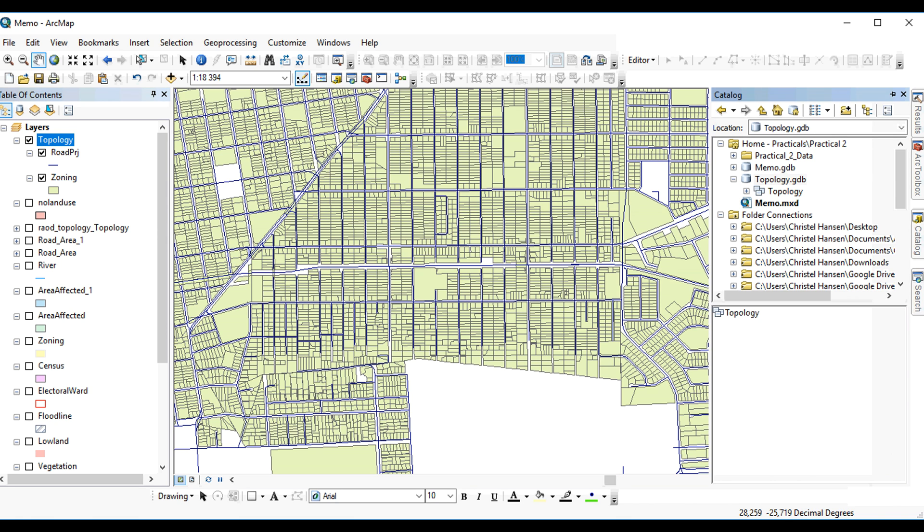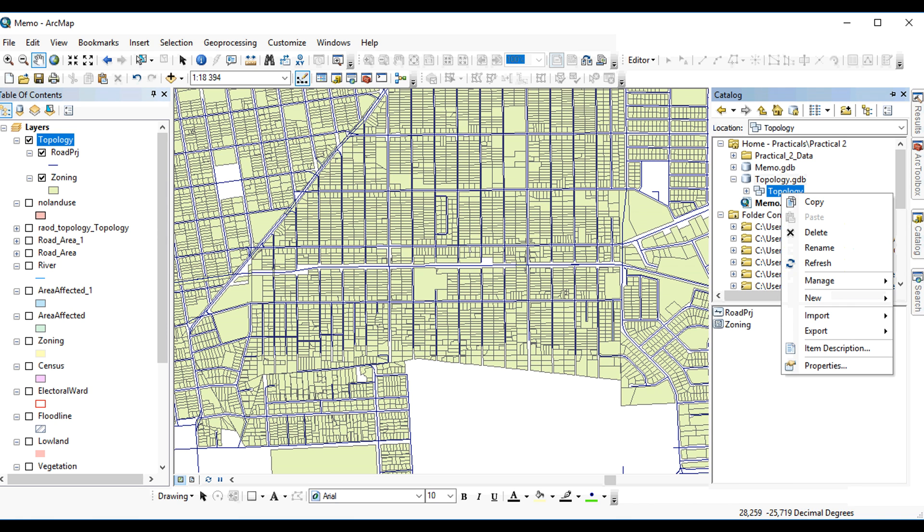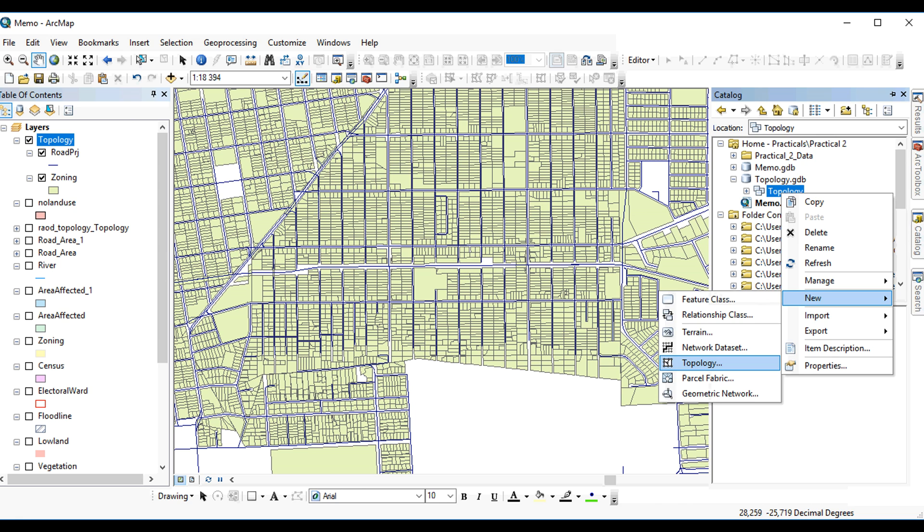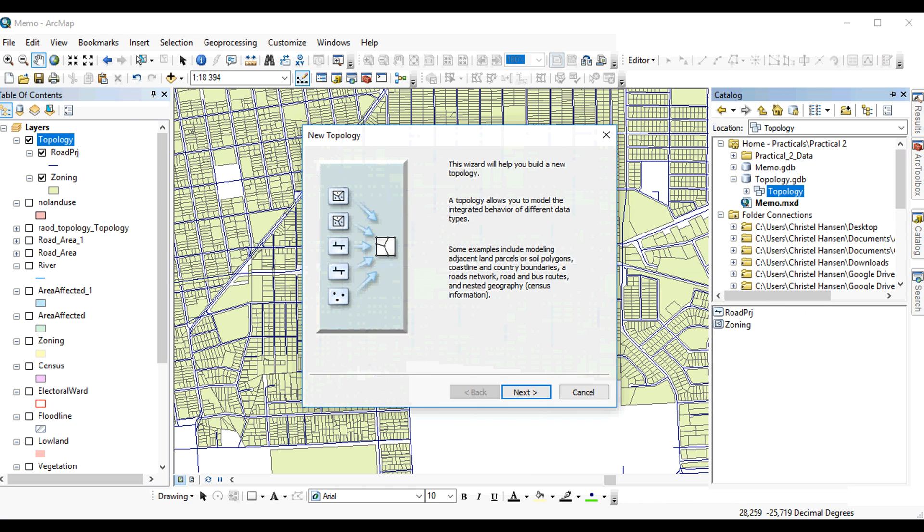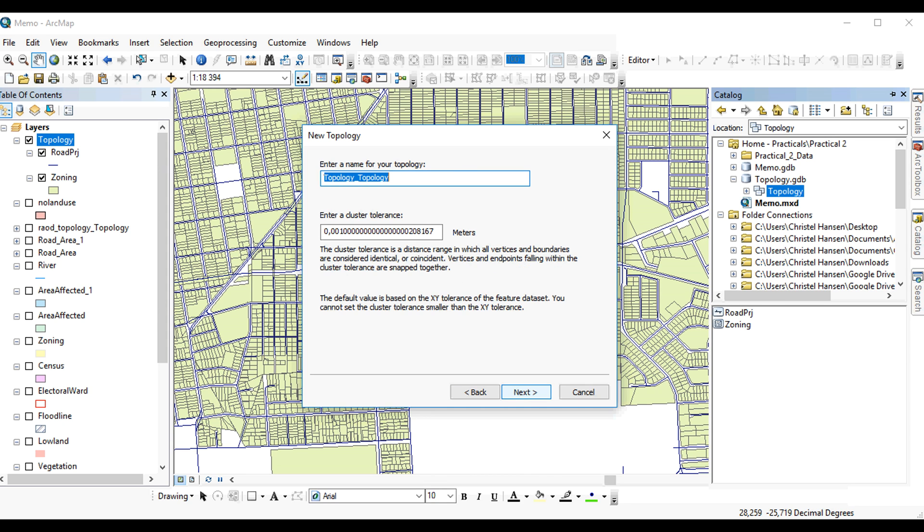Now you can use this feature dataset to create a new topology, and this is where you'll store your rules. It's a wizard, so it's fairly easy and straightforward to use. The first thing you'll do is it's going to tell you the cluster tolerance, when things should snap together.